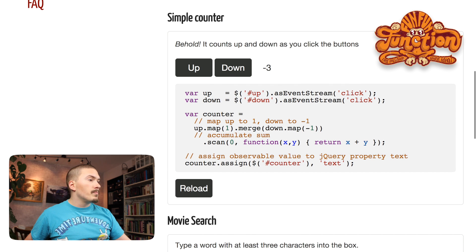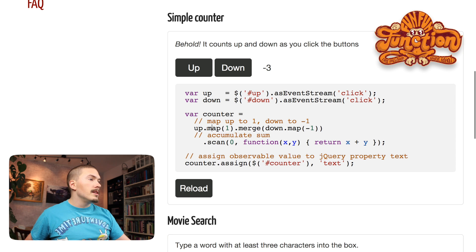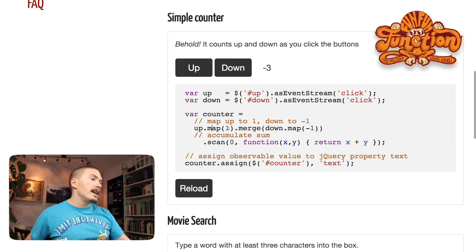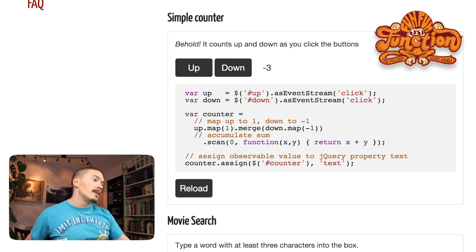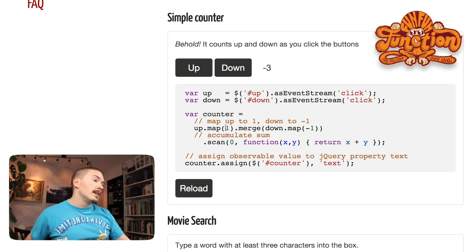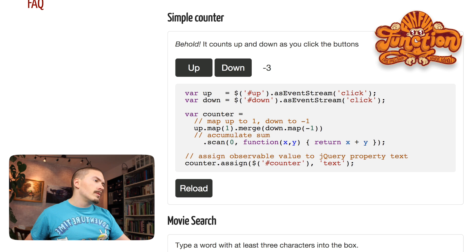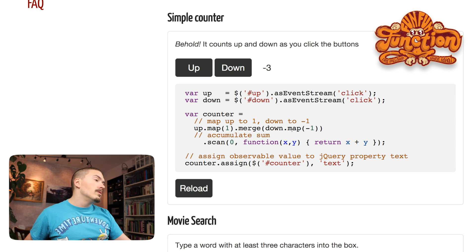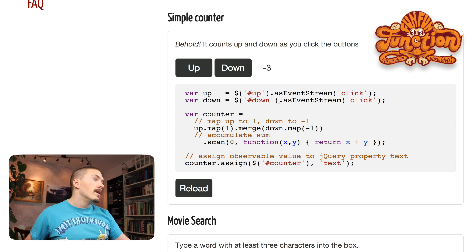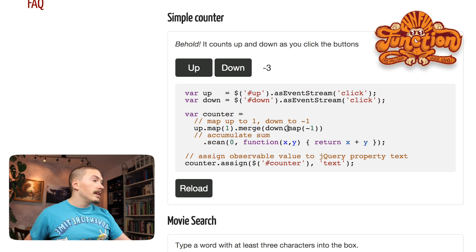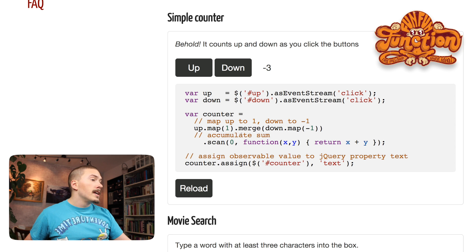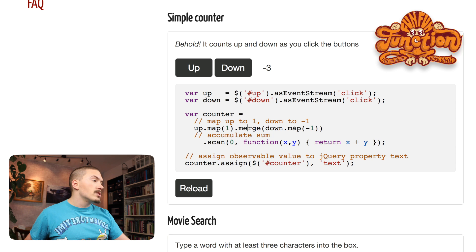What we see them doing here is that they call the map method on the up stream and they map that stream to ones. So now every time we get an up click event, that will result in transformation to ones. The column here, we're going to look at this down call here first. So what they do is that they call map on the down stream. Remember down is a stream of clicks on the down button. So each such click will be transformed into a minus one value.